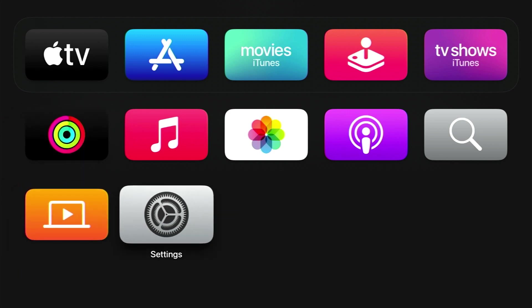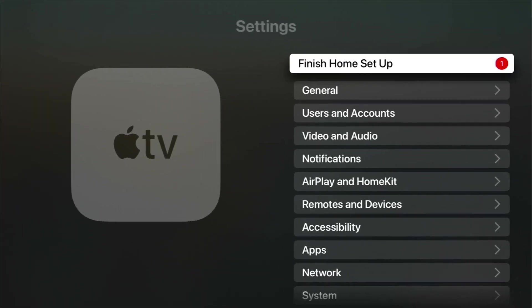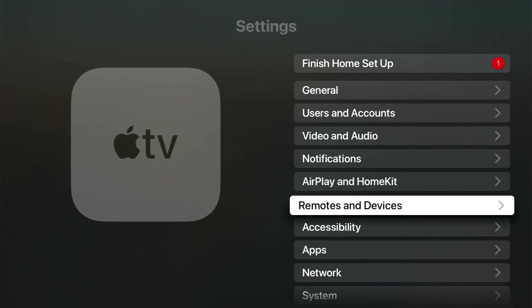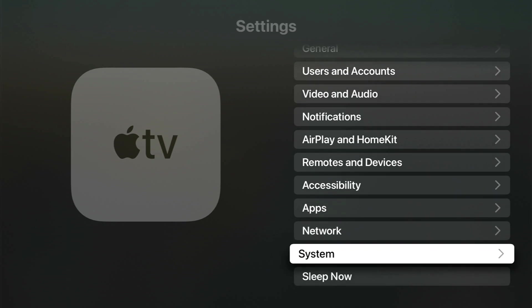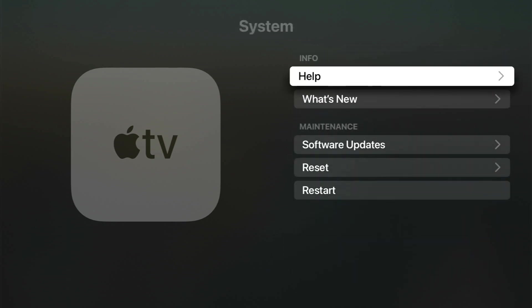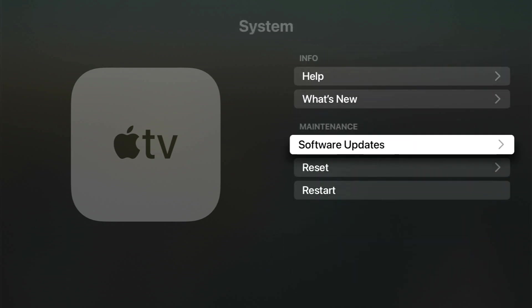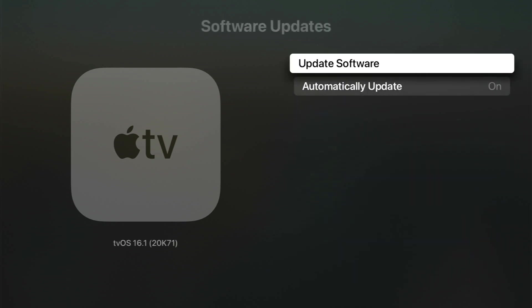Go to Apple TV Settings, then select System, then Software Updates, then Update Software.